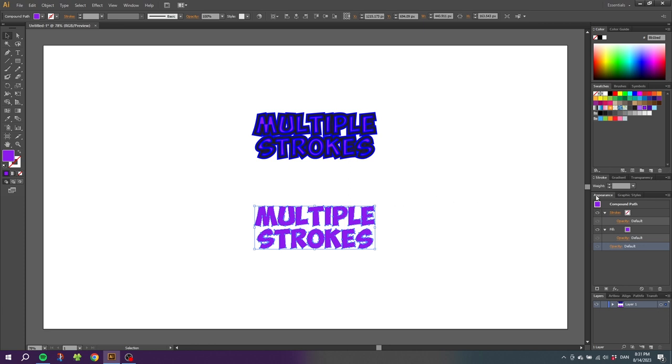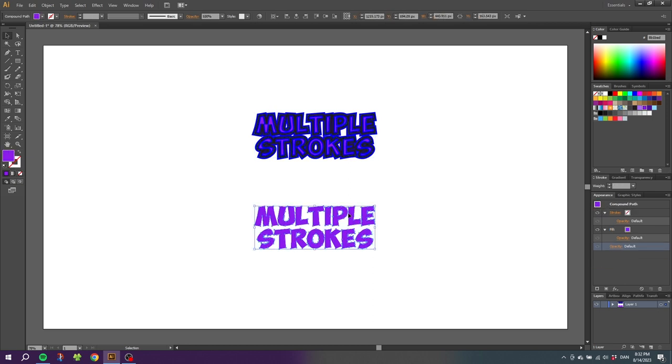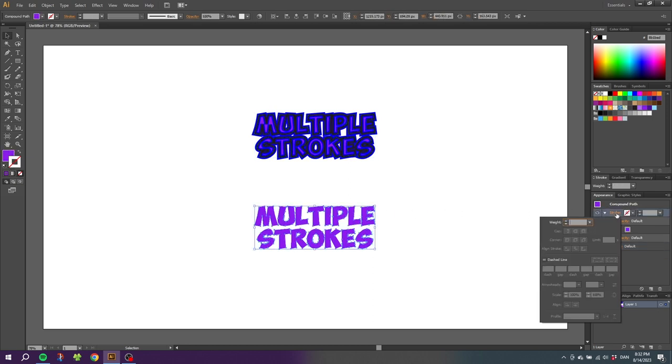And now you might be thinking this looks exactly like before, and it does, but one thing has changed. When we go to the Appearance panel, it now says Compound Path instead of Group, and this means that we can now go to the stroke menu, create a stroke, and now we can simply select Align to Outside.